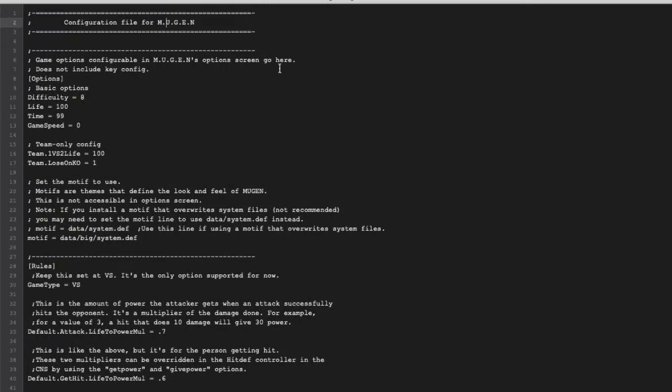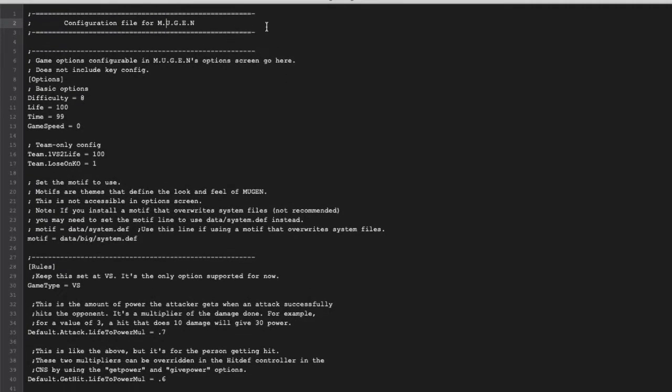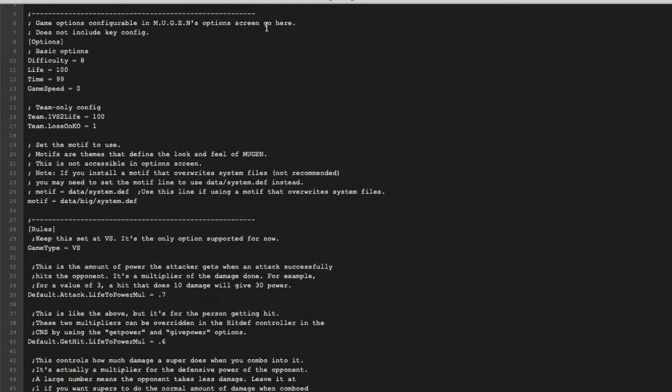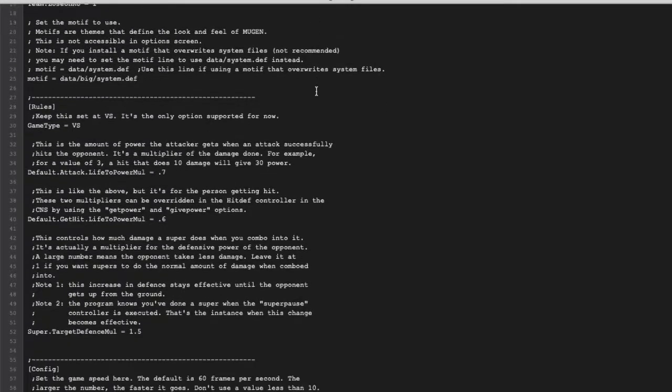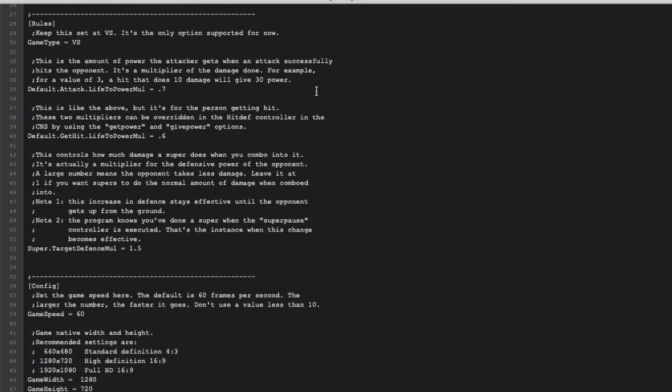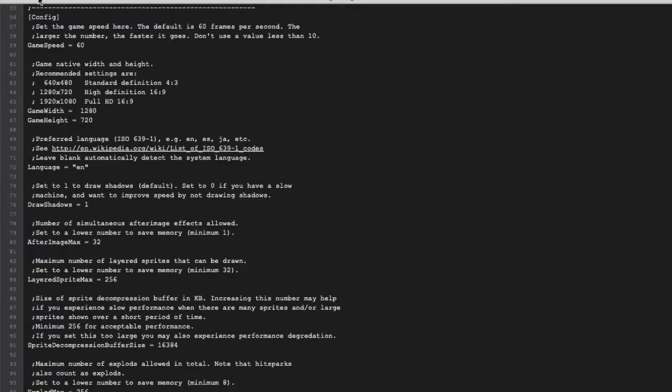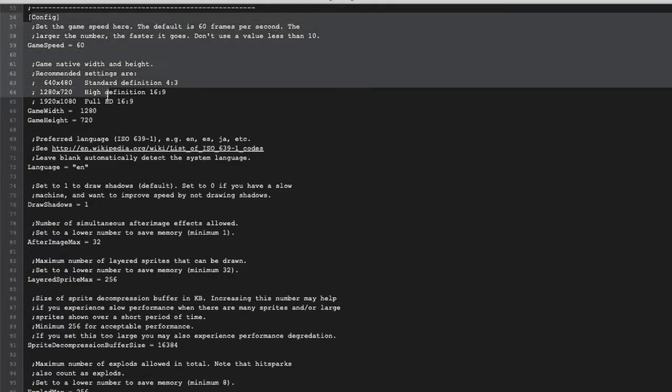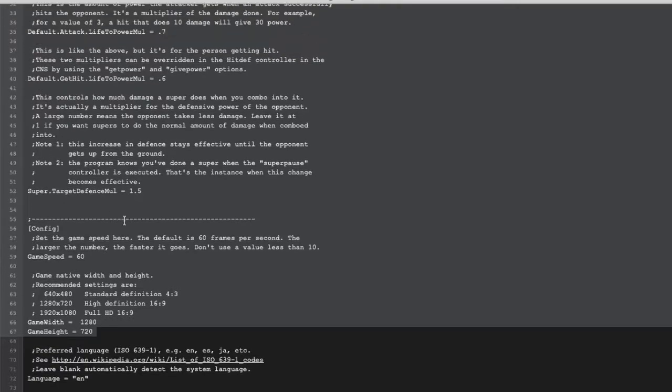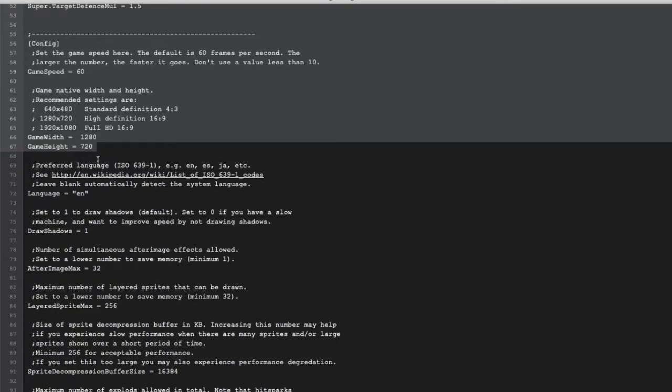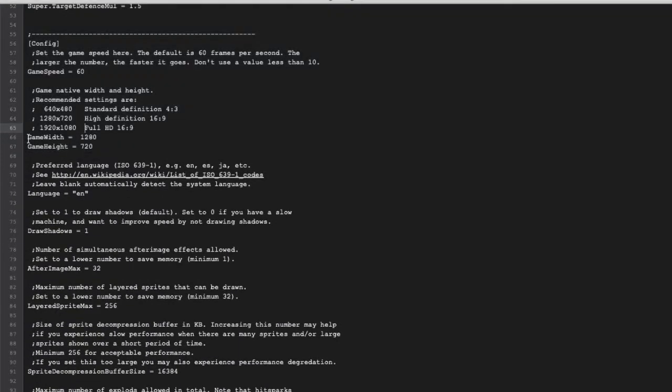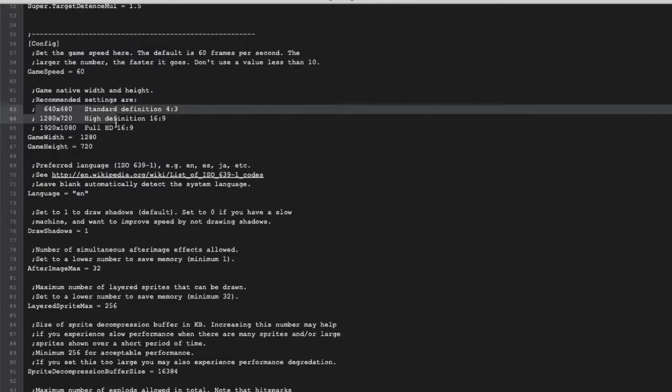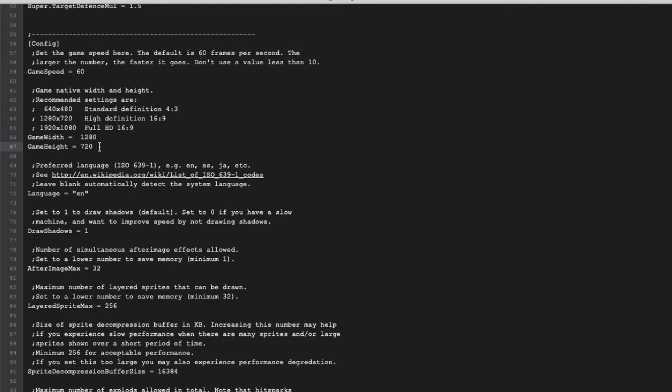Inside this file, let's go through it. You can pretty much ignore some parts. Under the config part, you are going to set up the parameters of game width and game height. This will decide your native Mugen 1.1 resolution—this is not the output resolution but the in-game native resolution. For my case, I have 1280 by 720.